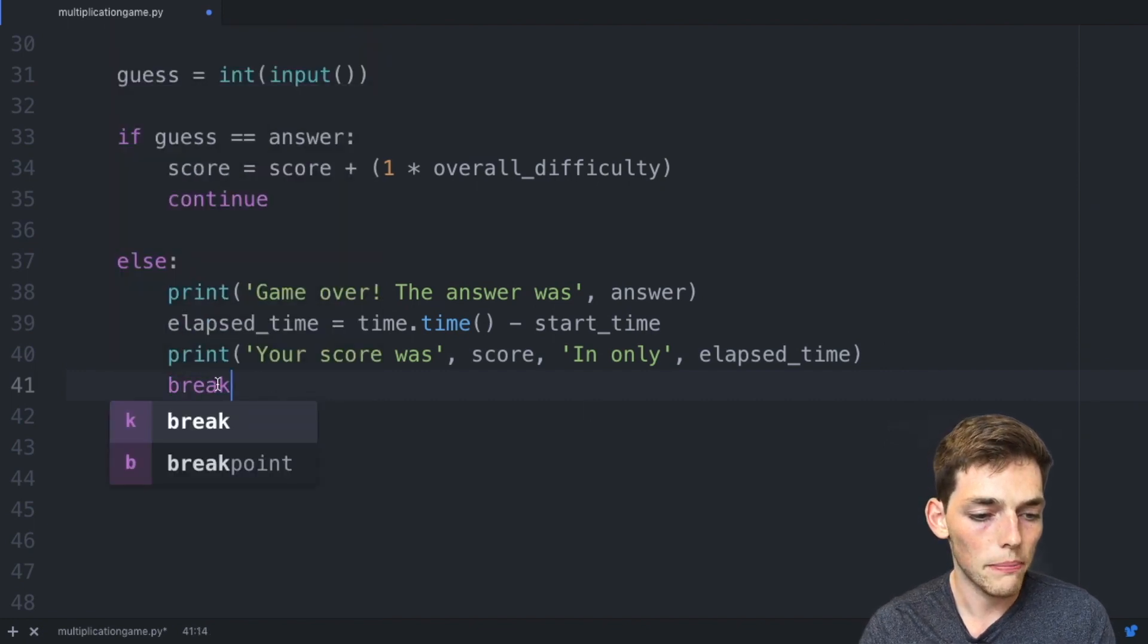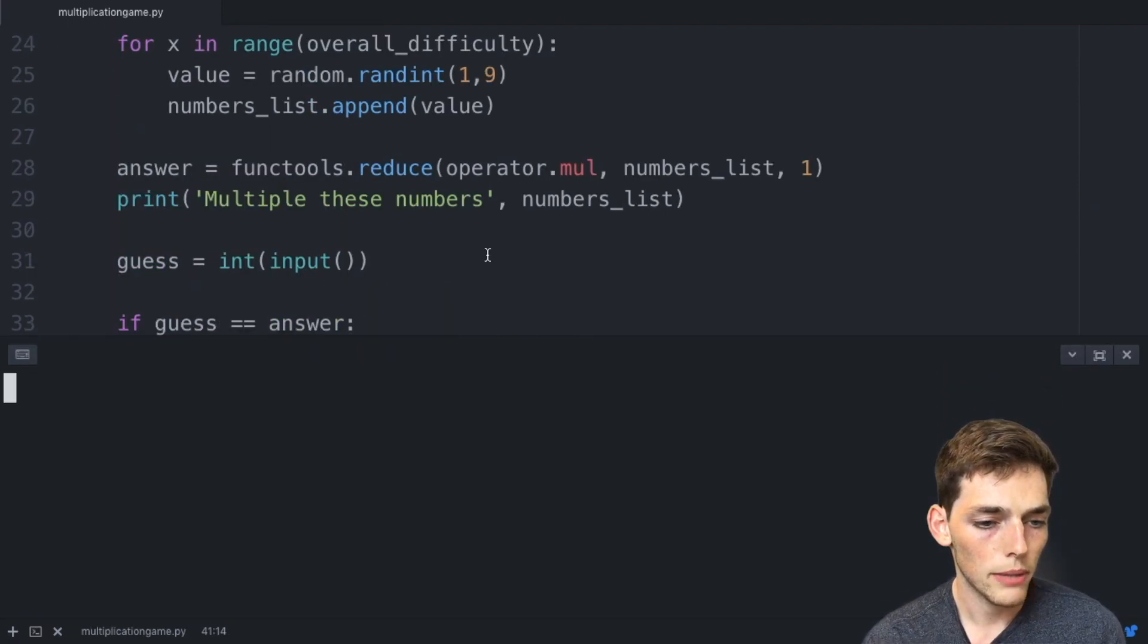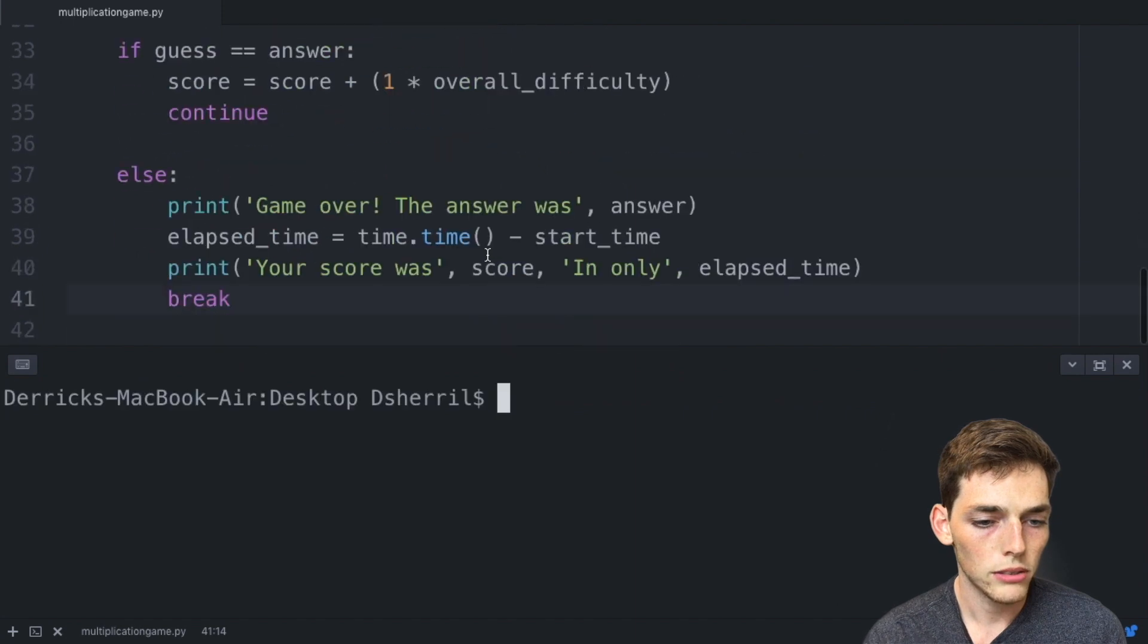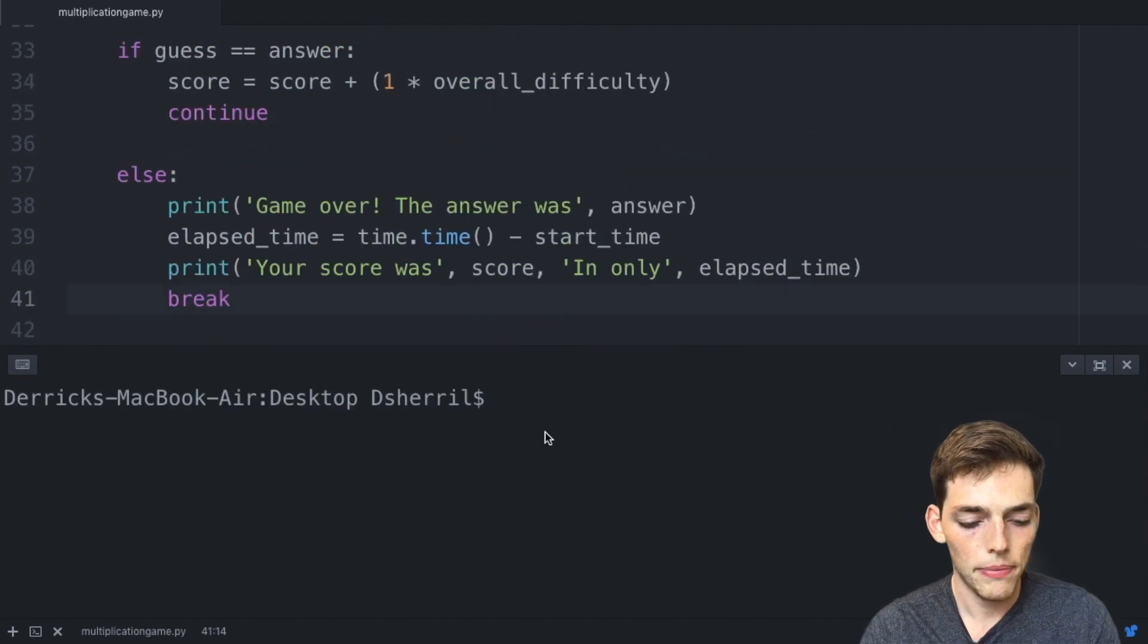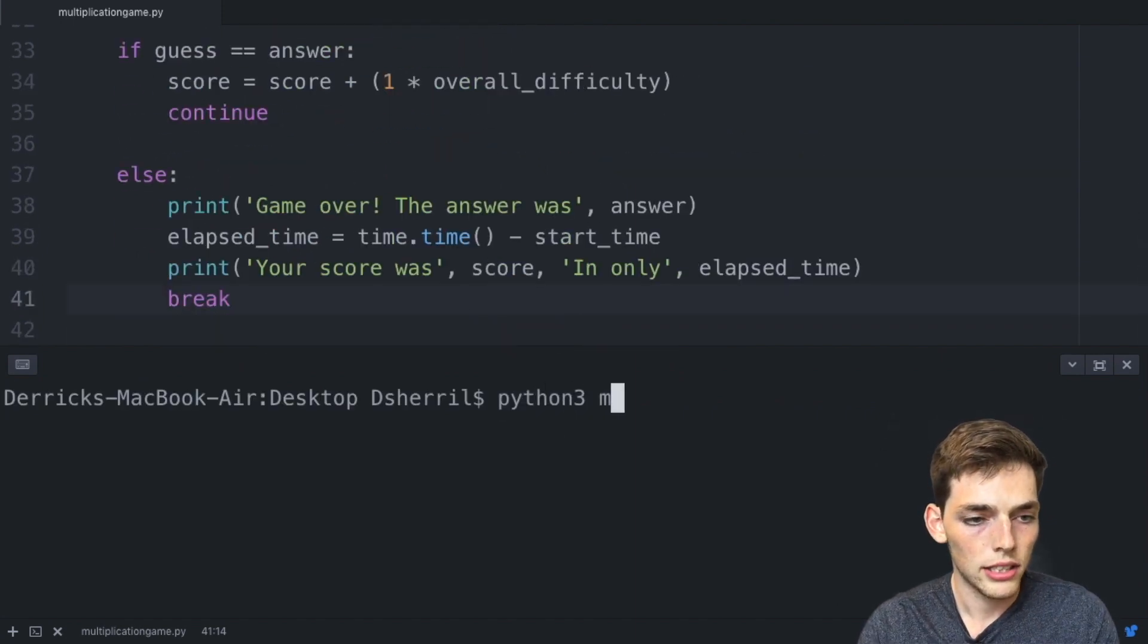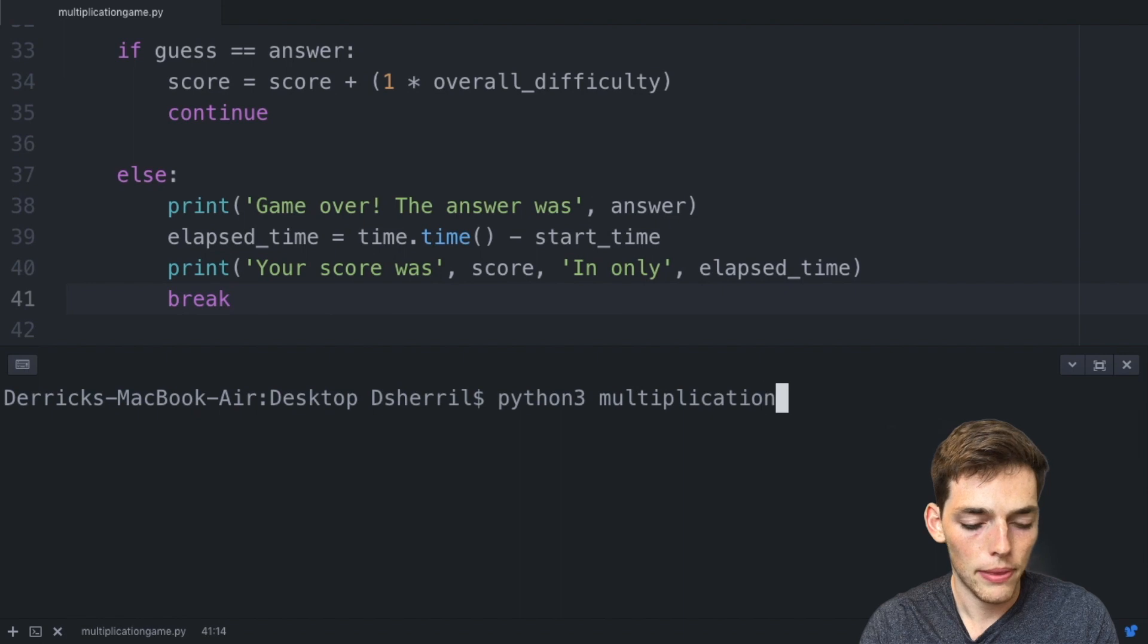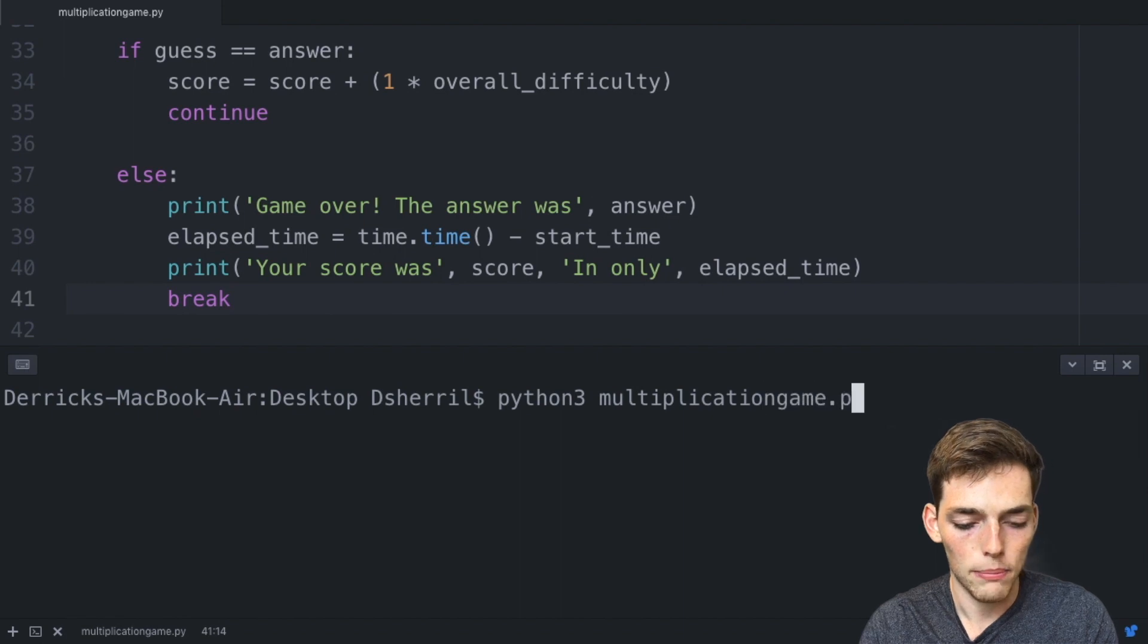We'll save this file and then open up a command prompt or terminal to test out our game. So let's say python3 and then multiplicationgame.py. And we see that our game works.